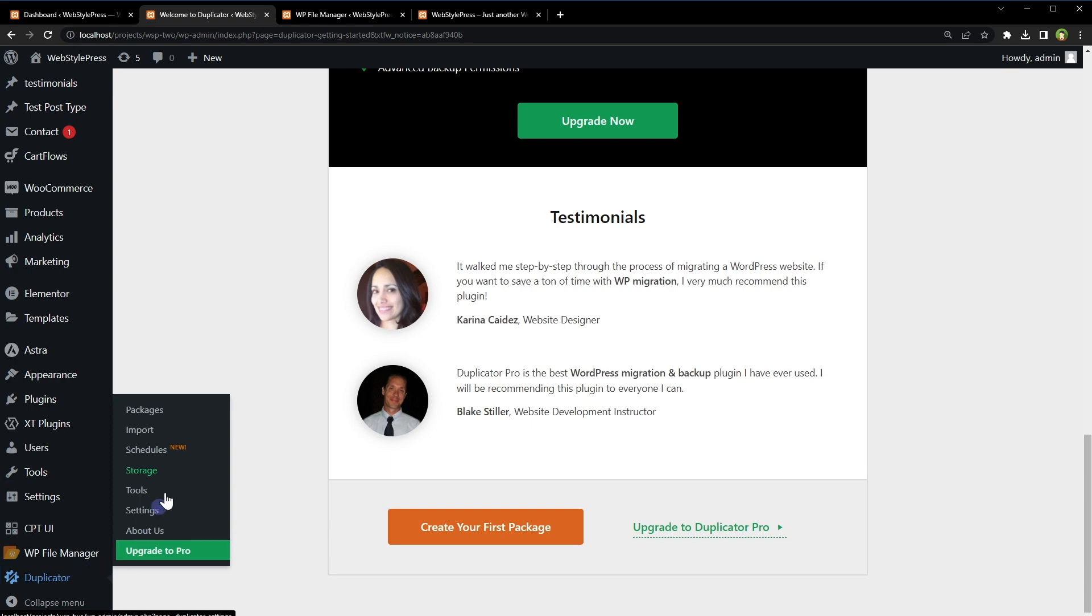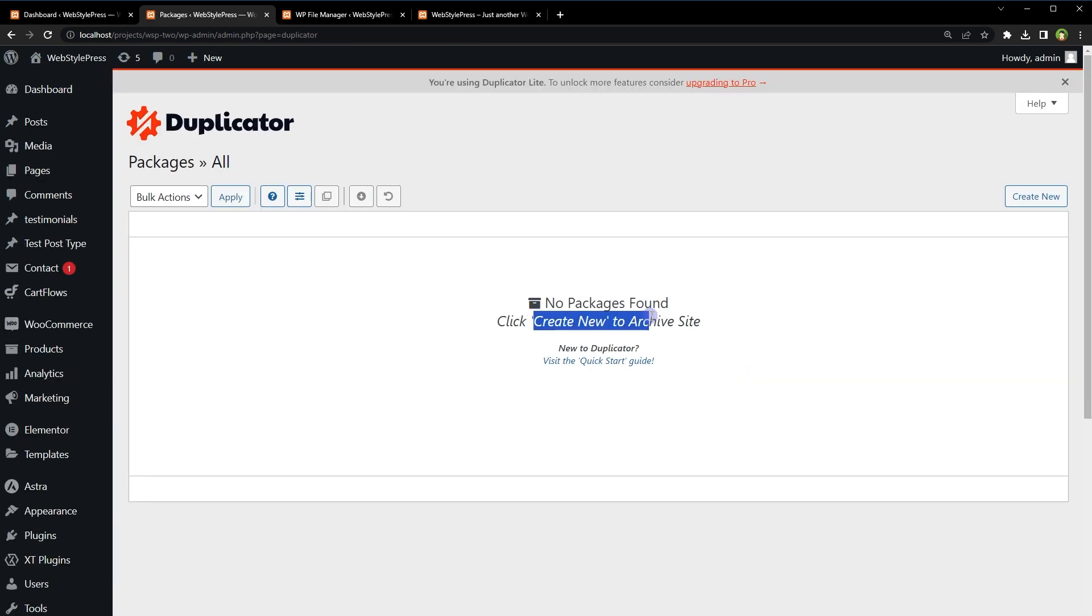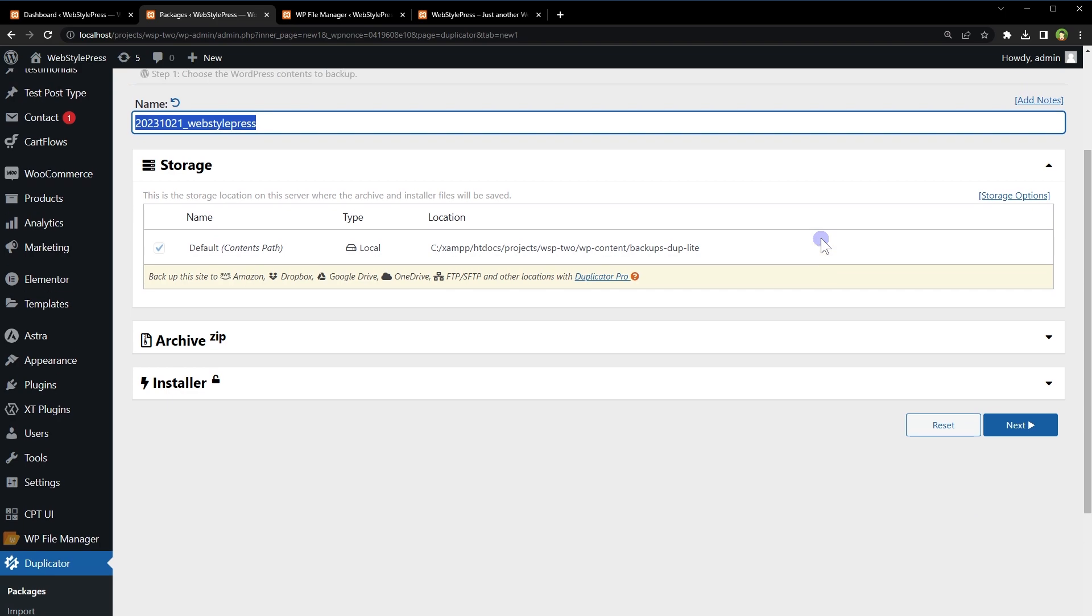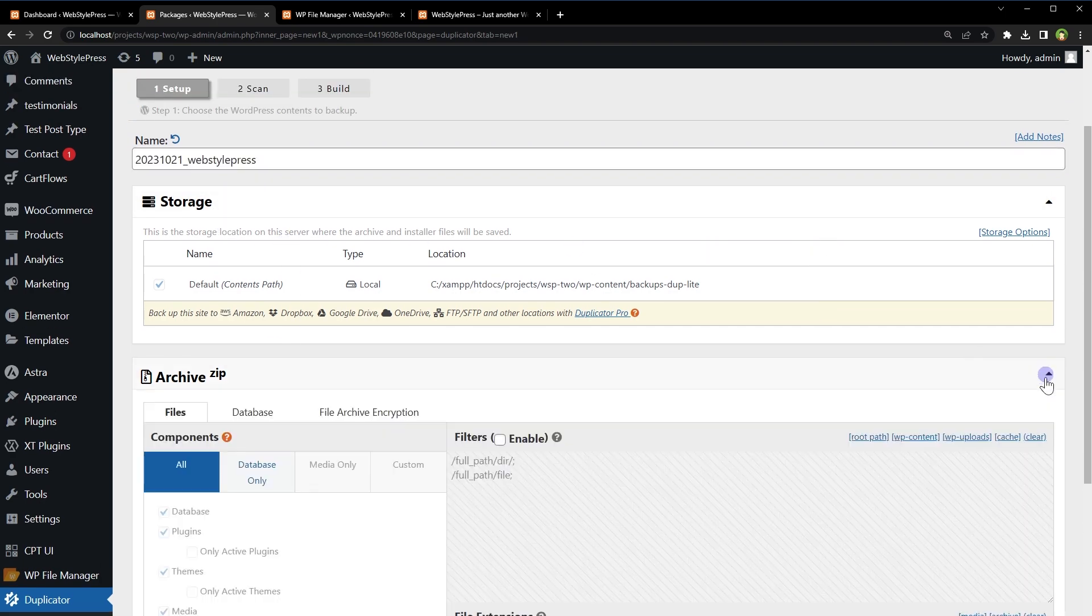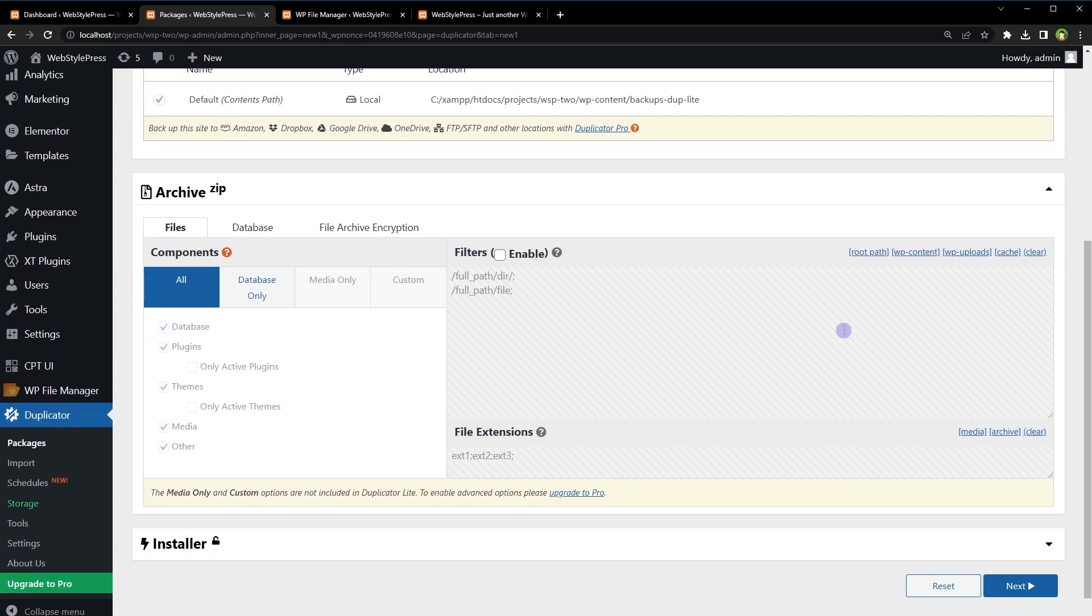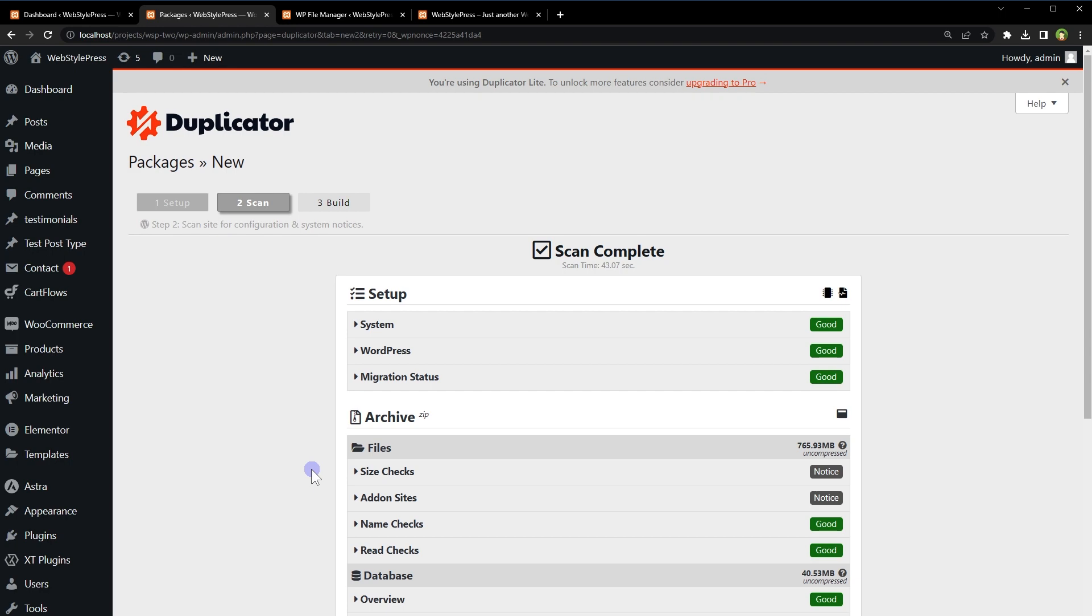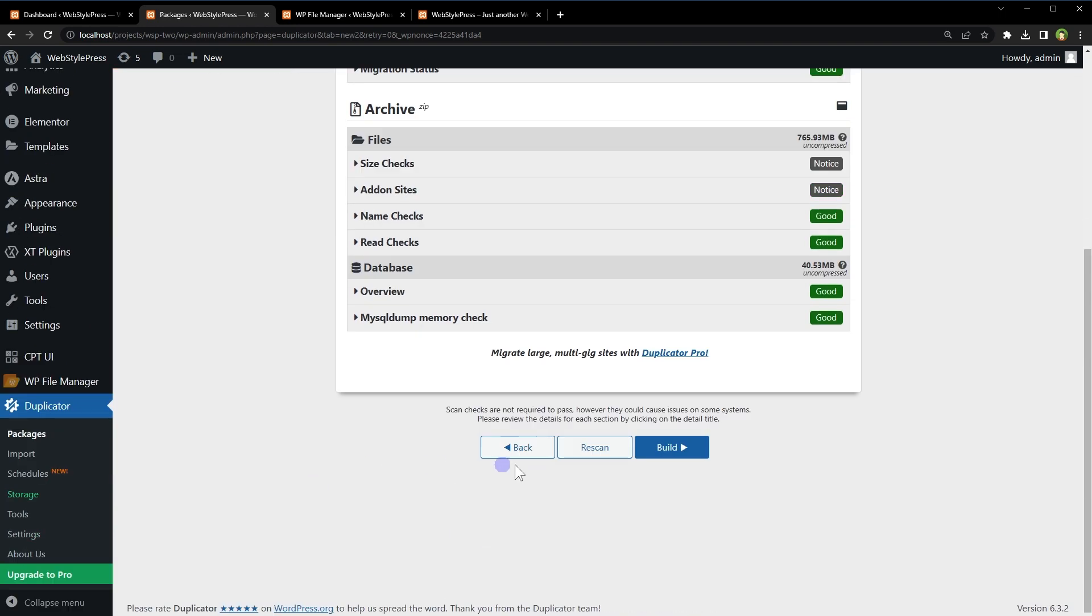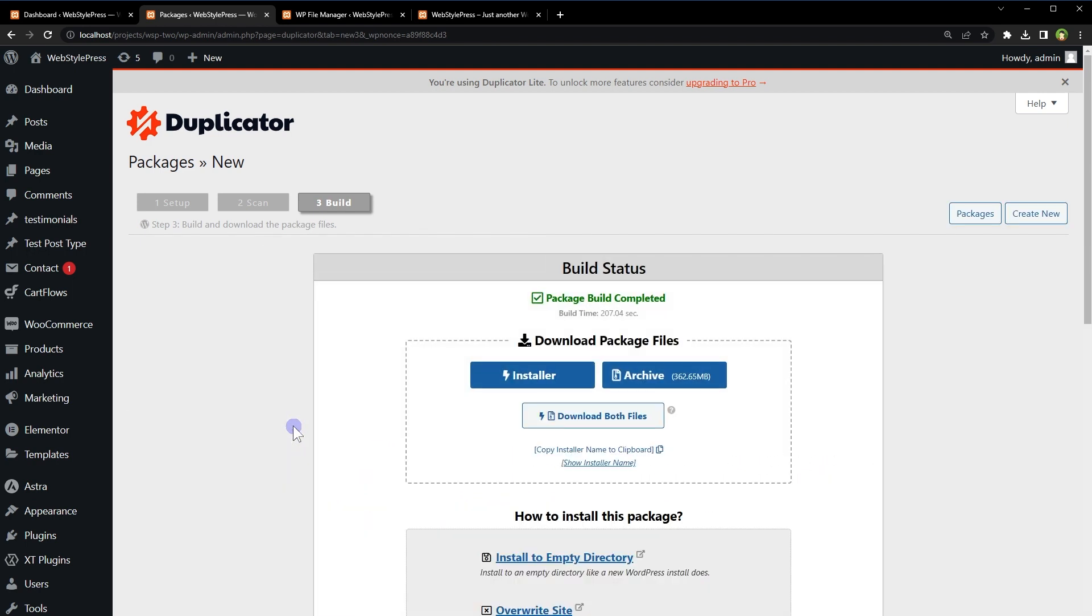Go to duplicator packages, click create new, create new. Here's the package name. Next. Click build button.